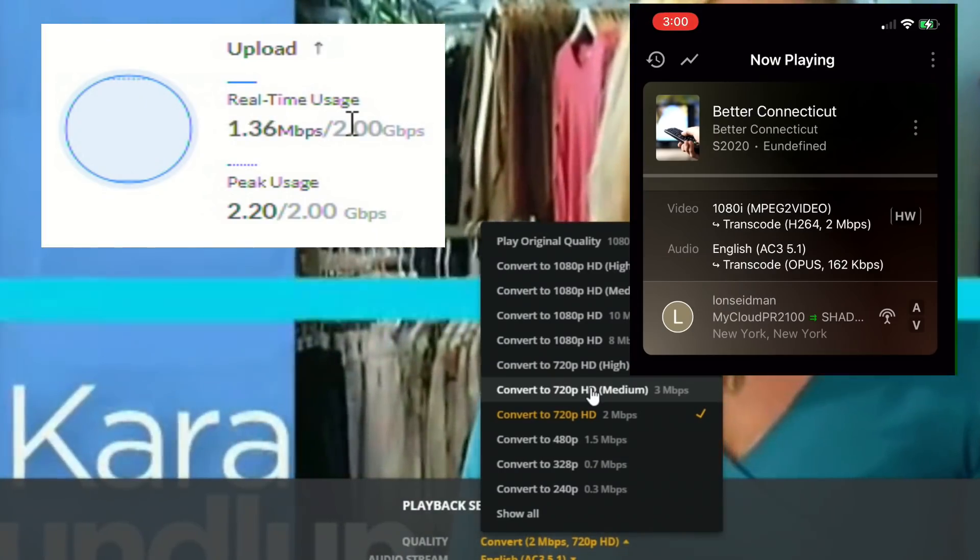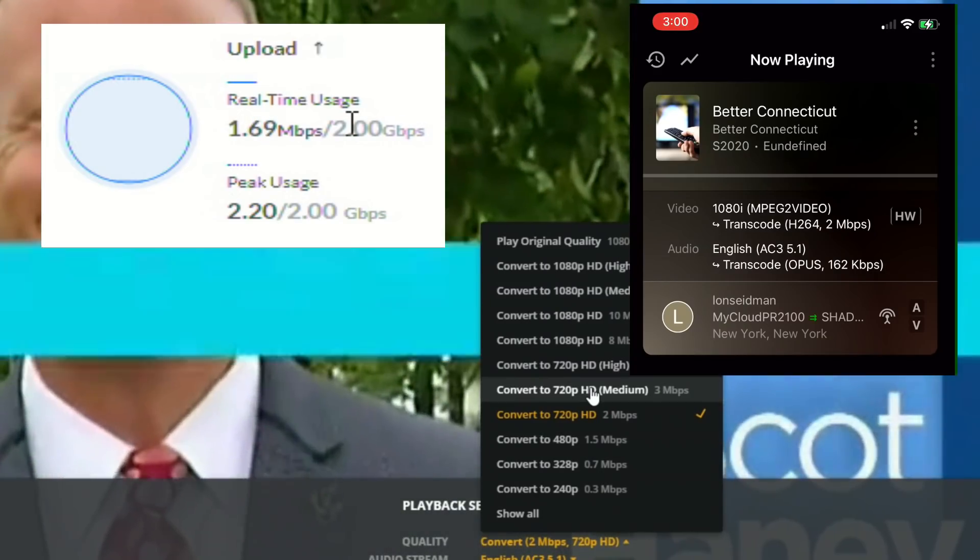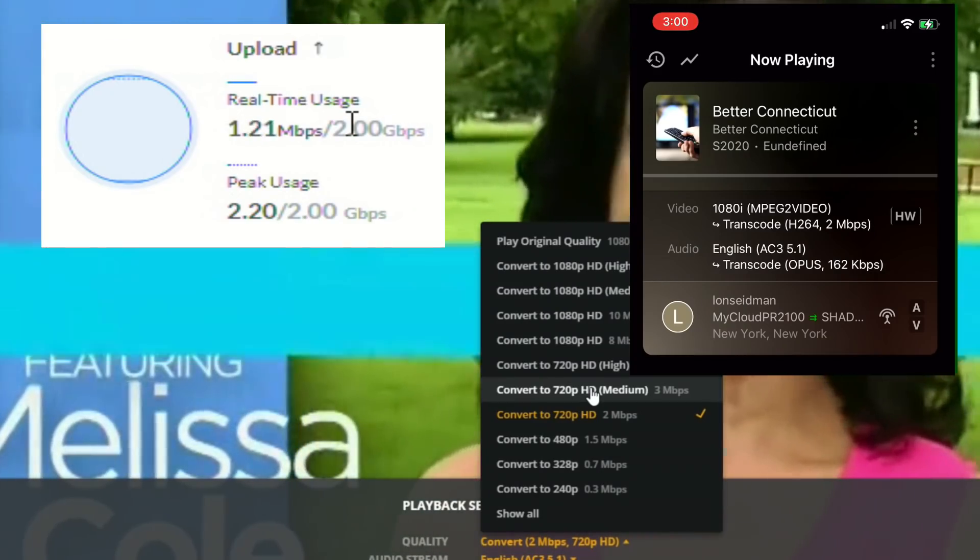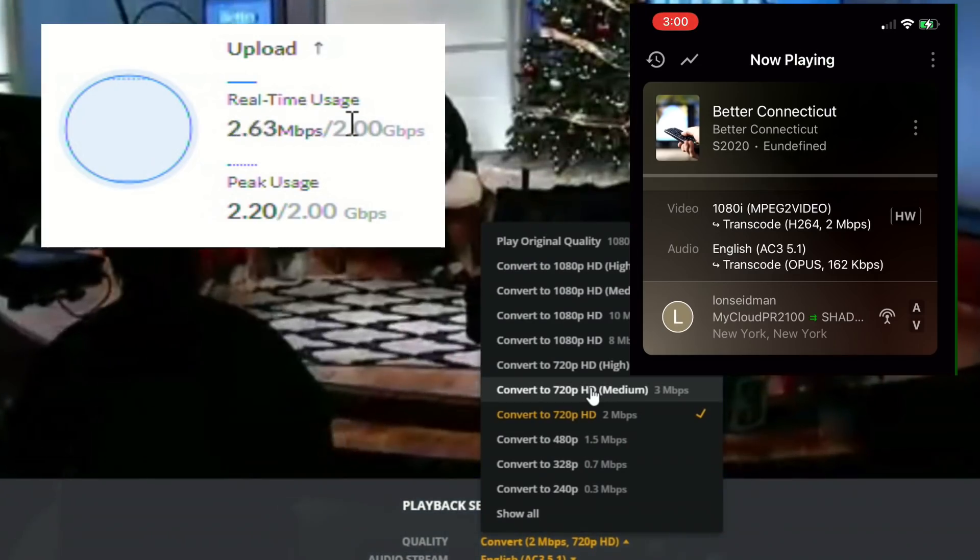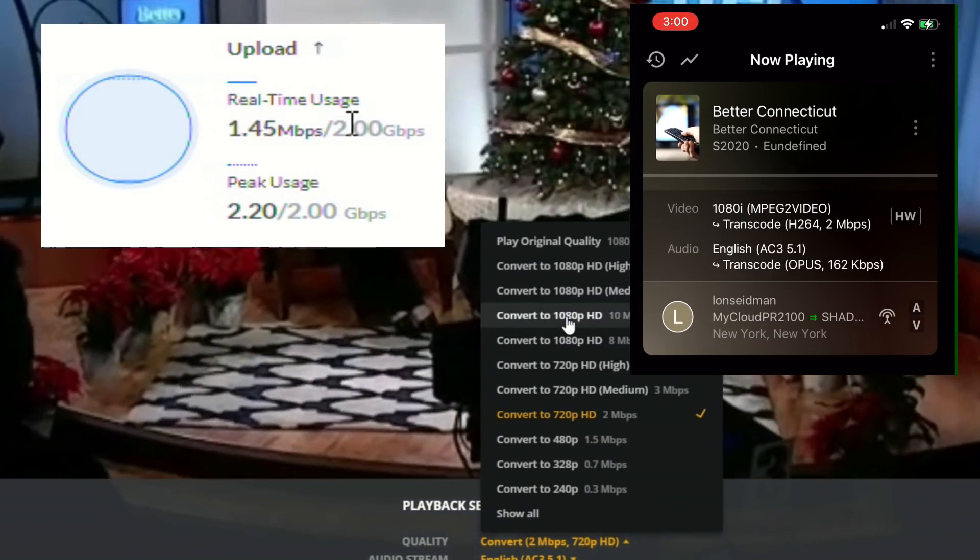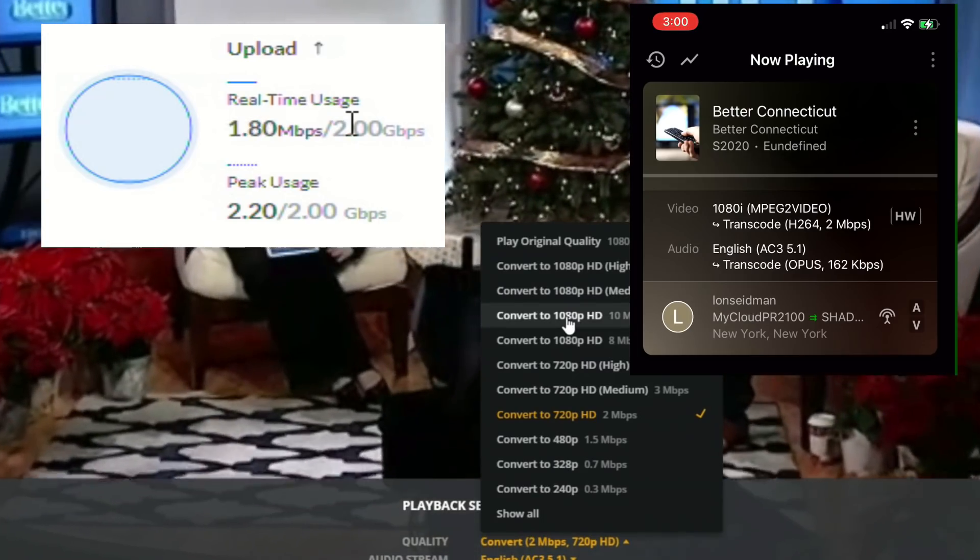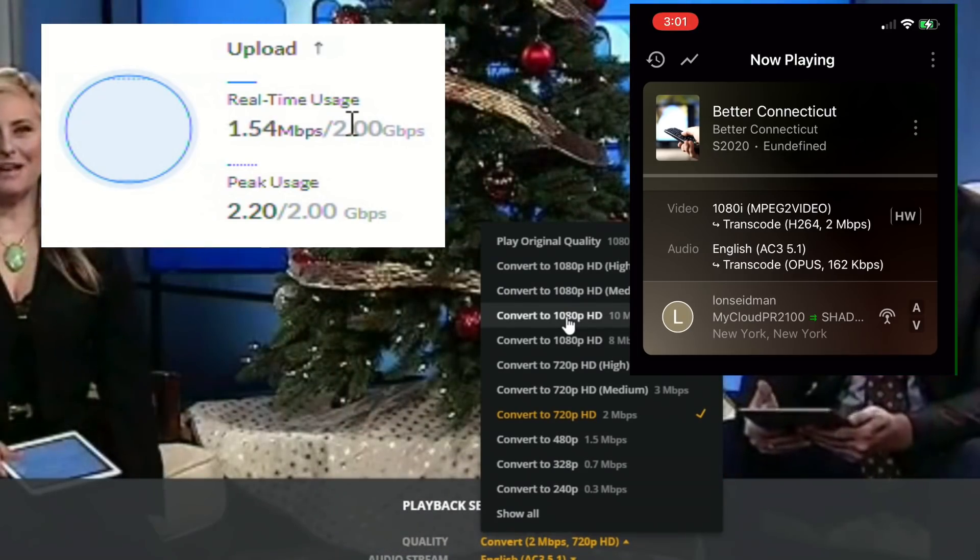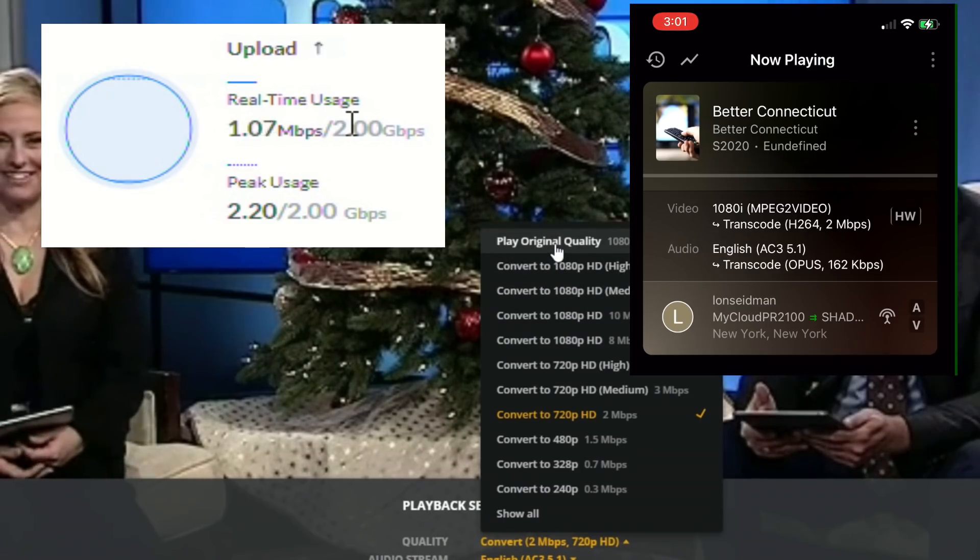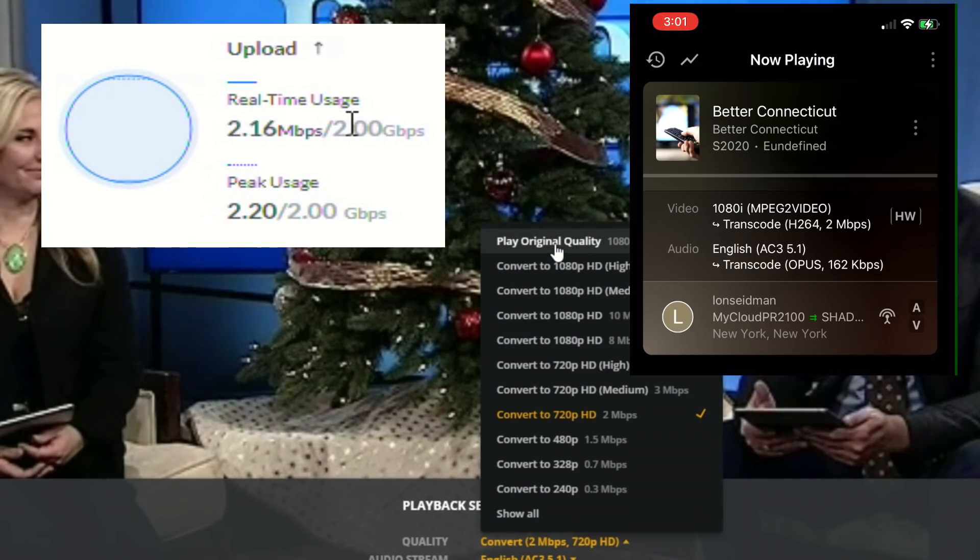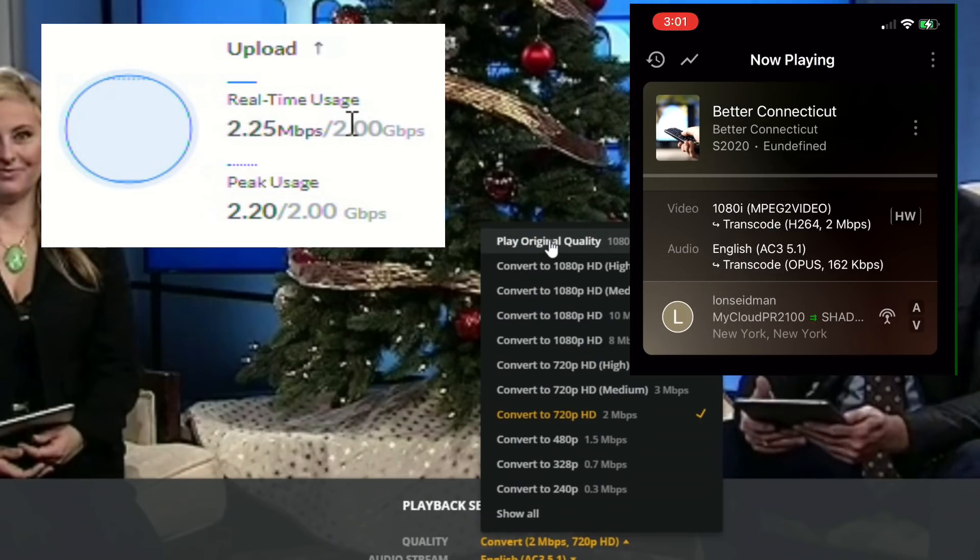And right now I've got a broadcast here running from my local CBS affiliate. This is a 1080i MPEG-2 signal. That's what you get over the air at the time I'm recording this video. And right now I've got the transcoder doing what it usually does for me here, converting that 1080i MPEG-2 to a 720p H.264. But what I'm gonna do now is go and click on play original quality.